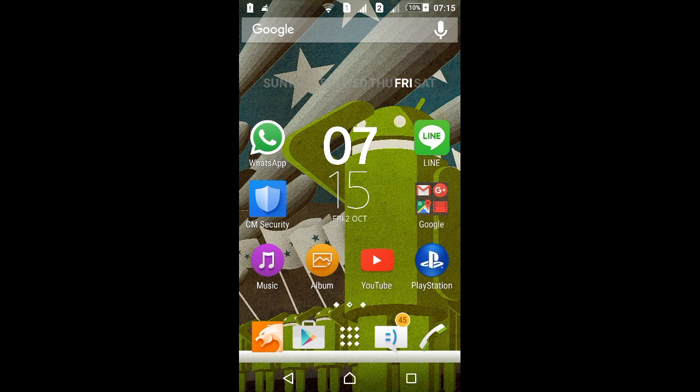Hello guys, what's up? So in this video I came with another video tutorial. I'm gonna show you guys how to set up a full image as your Android lock screen wallpaper.